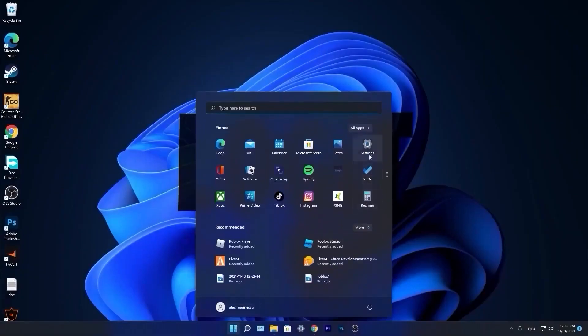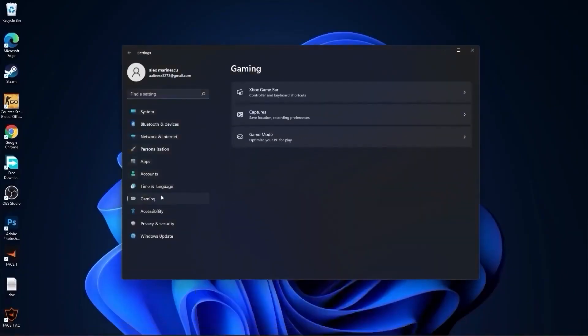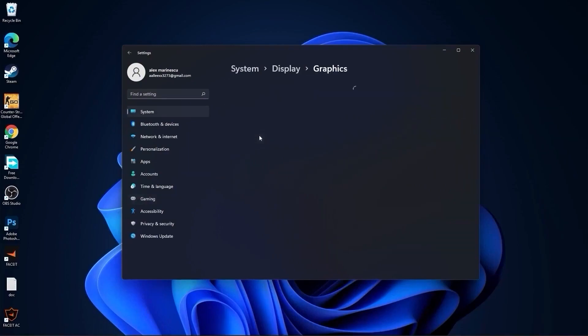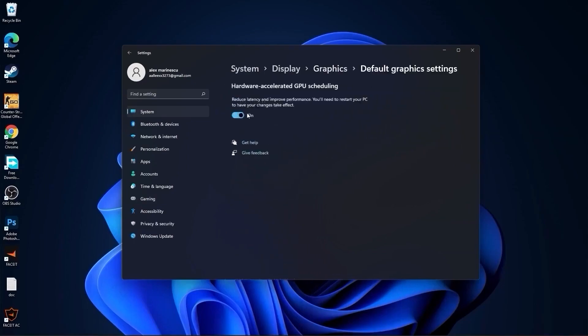Press on the start menu, go to settings, then go to gaming. Press on game mode. Make sure you have this on. Then press here on graphics, press on change default graphics settings, make sure you have this on.